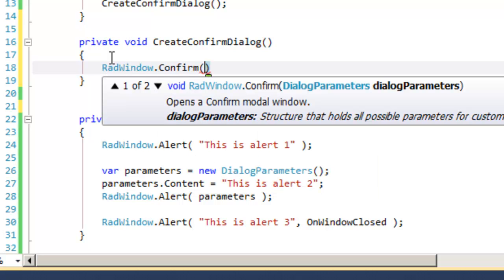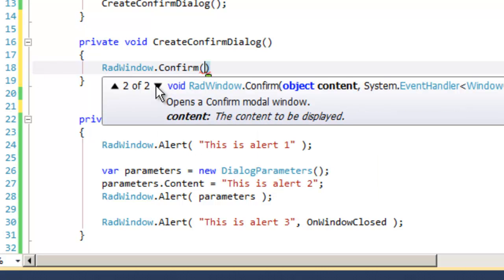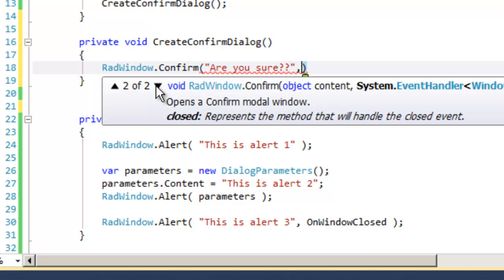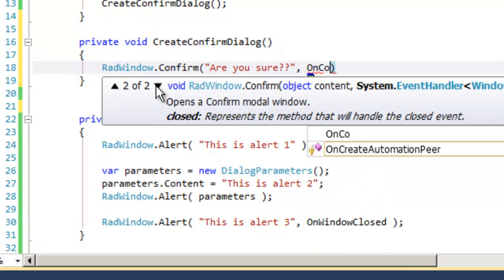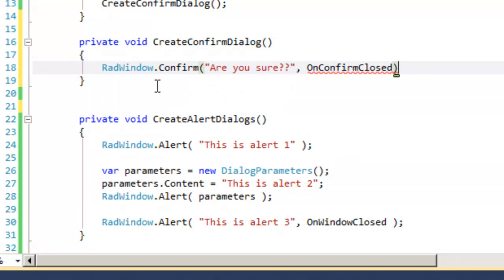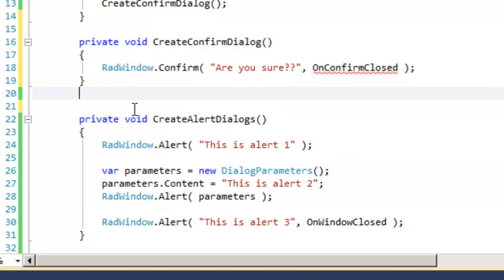we're going to call the RadWindow Confirm Dialog, and taking a look at the overloads here, we see that the second overload takes the content and event handler. So we'll put in our content, are you sure,